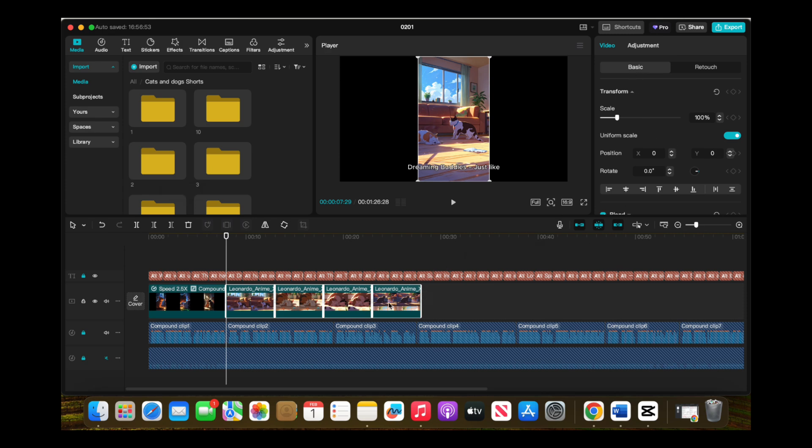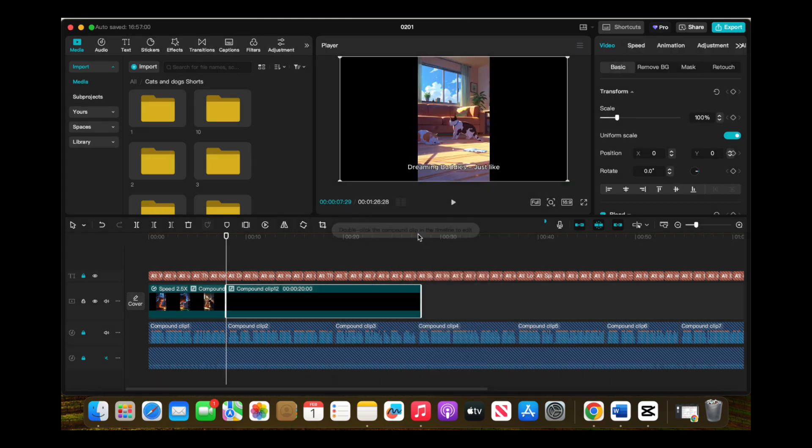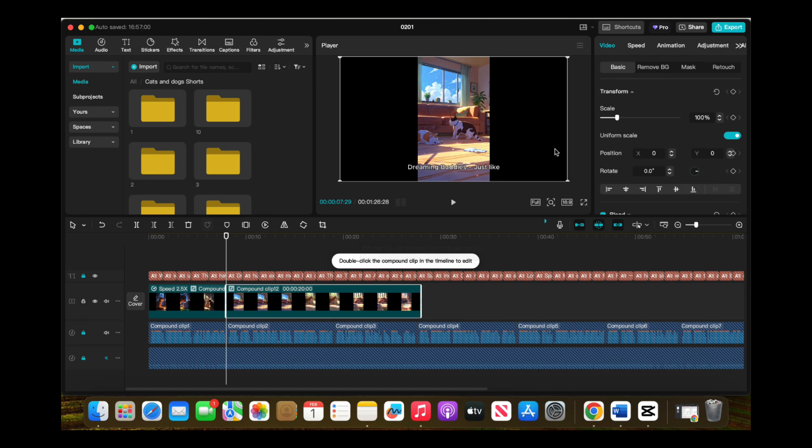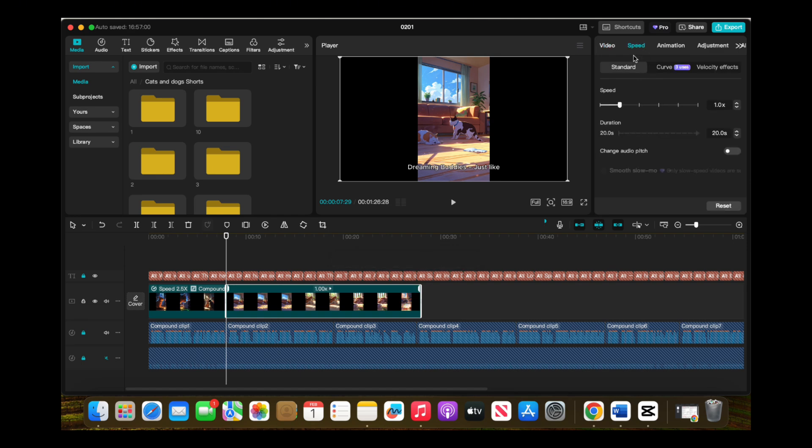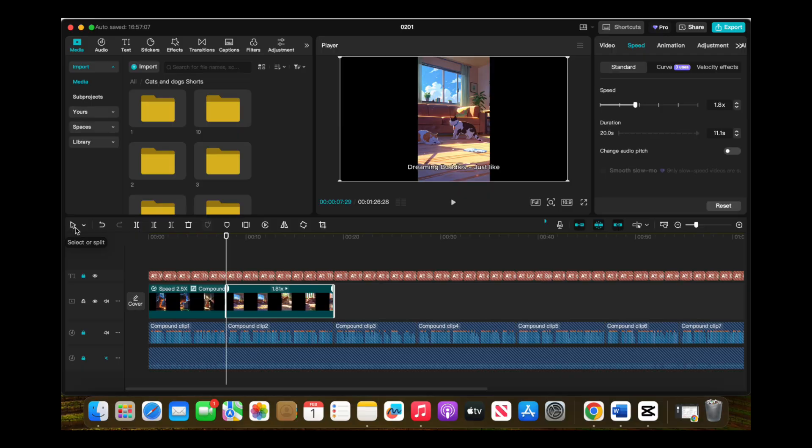Next, select all images in your timeline and create a compound, then click on Speed to adjust the duration. Make sure the images match the audio timing accordingly. This ensures the visuals align with the narration, making the video feel more polished. Repeat this for every fact.